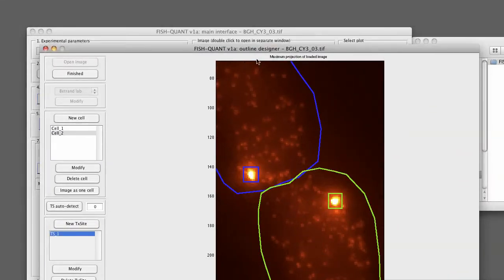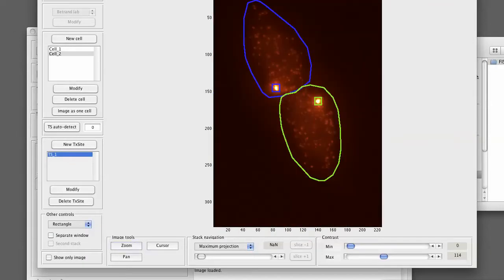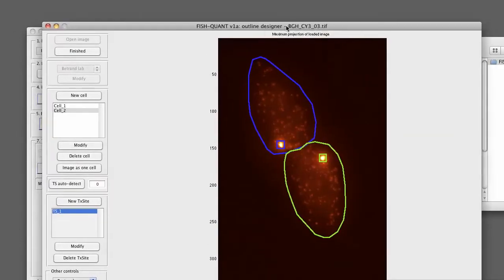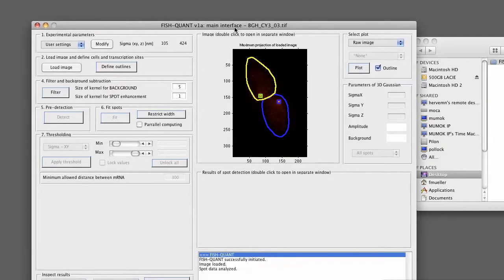Now we are done. We can zoom out and see the two outlines that we defined. By pressing finished, we go back to the main interface. So now we have the two outlines defined with their transcription sites.